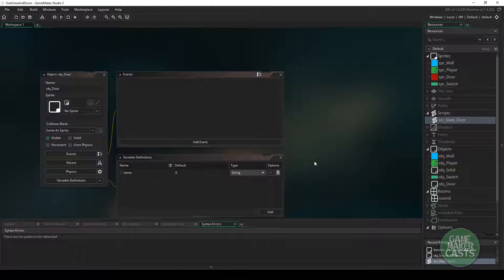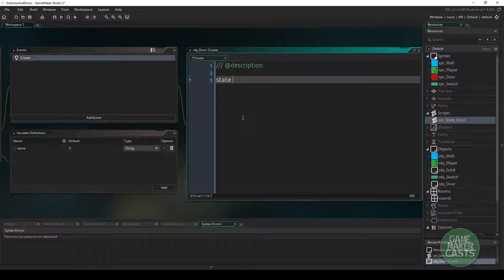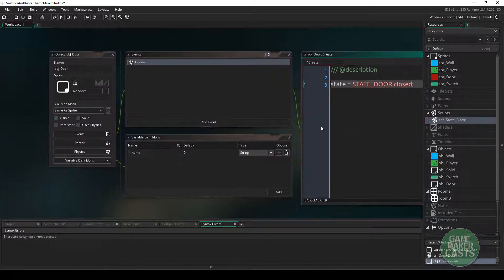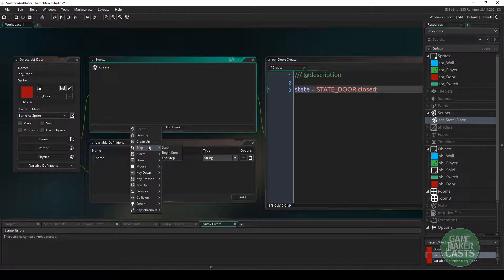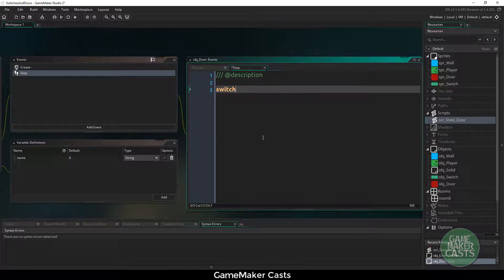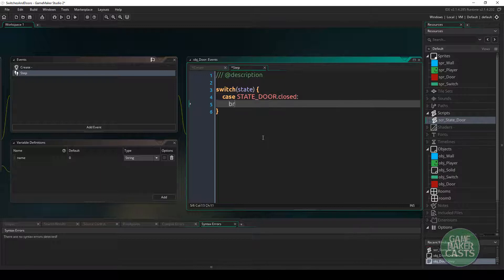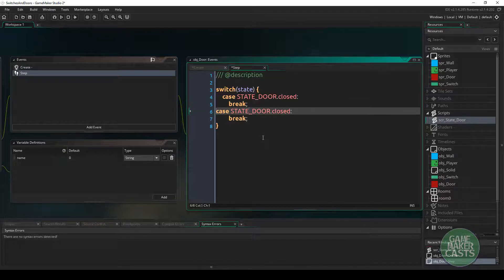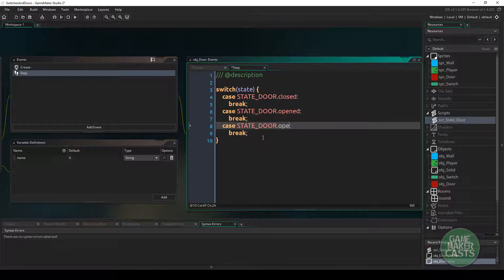We don't need to call that script anywhere — GameMaker will compile it and add it in for us. In the door's create event, we assign the door sprite and set the initial state: state equals state_door.closed. Then we create a step event to handle our different states using a switch statement on state. We have three cases: state_door.closed, state_door.opened, and state_door.opening.